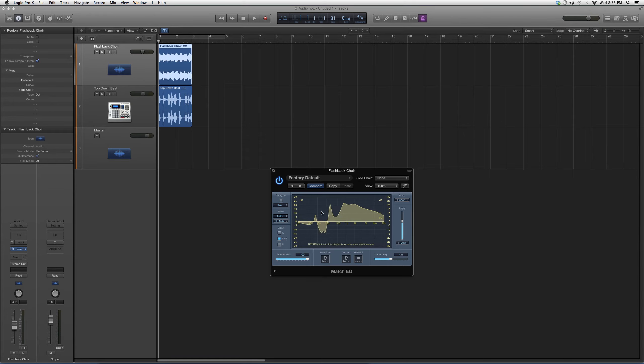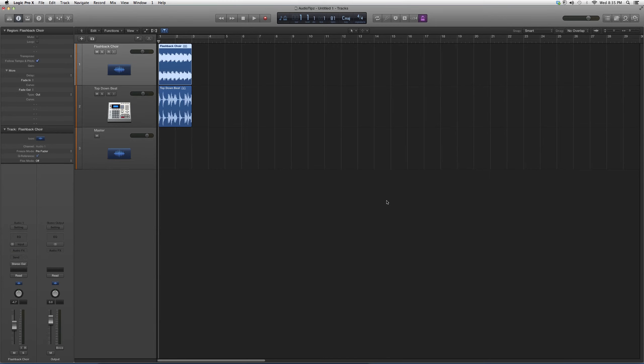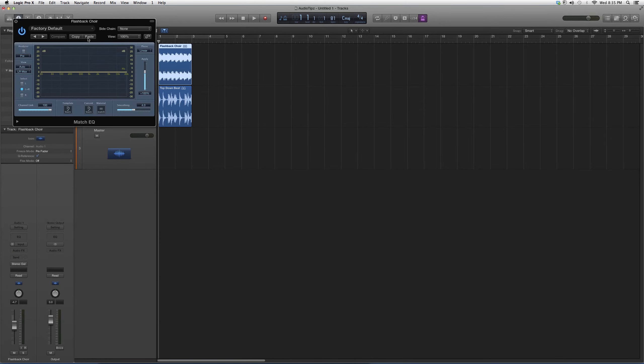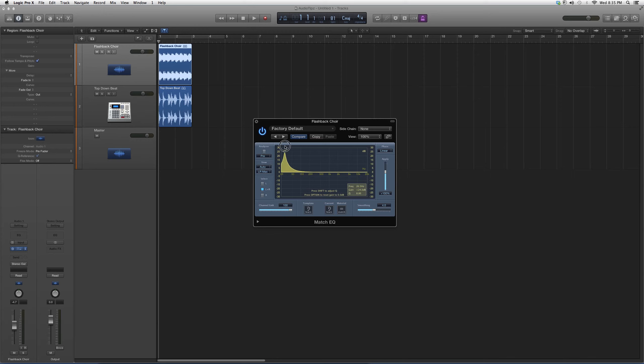Basically what you're gonna do is just sweep around with your mouse. You just gonna sweep around with your mouse, see what kind of areas you want to affect, see where you want to take away or where you really want to increase amplitude.